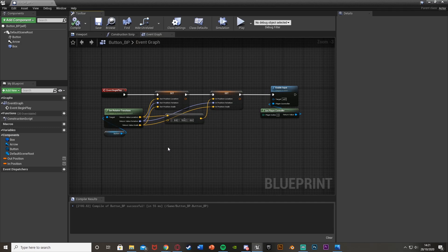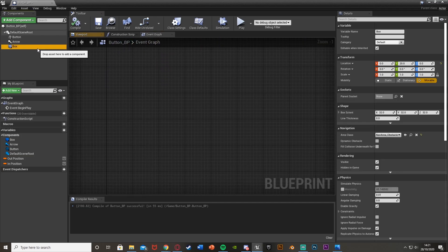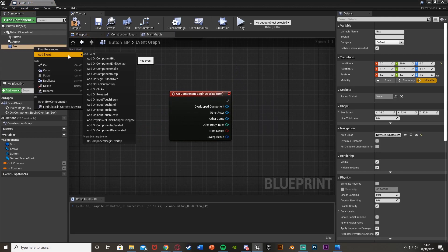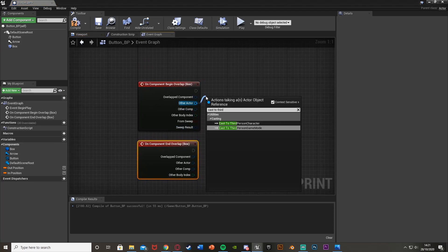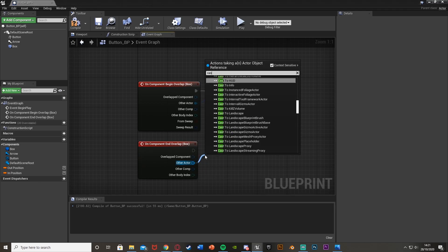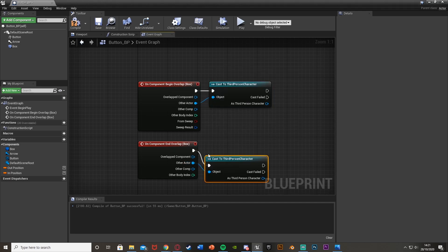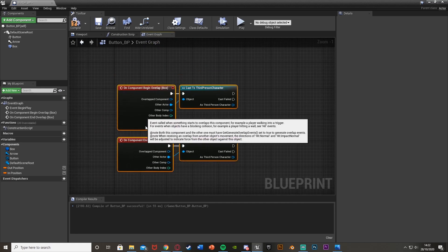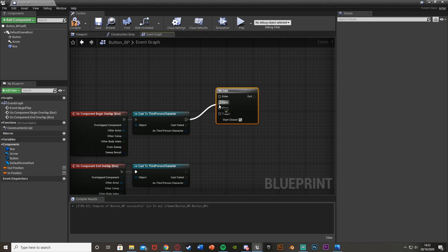Compile that, and next we want to create the actual interacting part. Scroll down, select our Box Collision in the top left, right click it, Add Event — Add On Component Begin Overlap, then do the same for Add On Component End Overlap. The Other Actor we're going to cast to our Third Person Character, or whichever character you have. Do the same for both. Then we're going to get a Gate — hold G and left click to place one. The cast for Begin Overlap goes to Open, and the cast for End Overlap goes to Close.